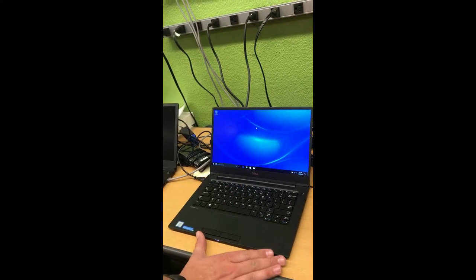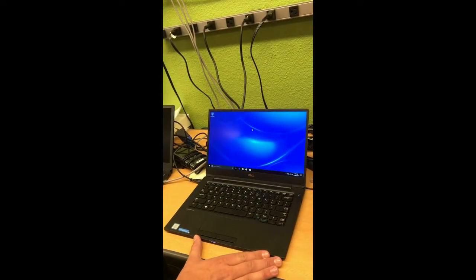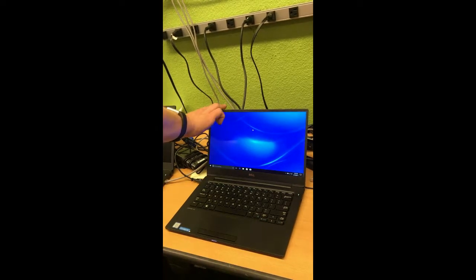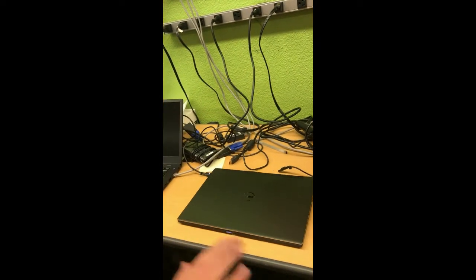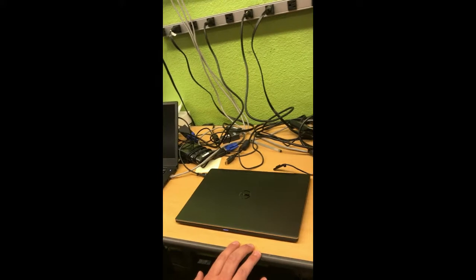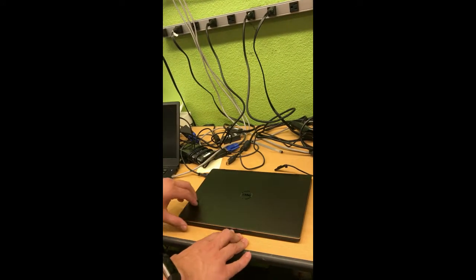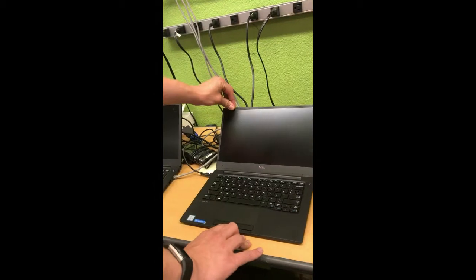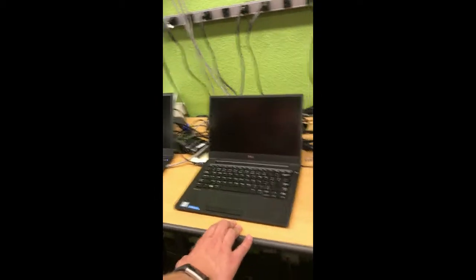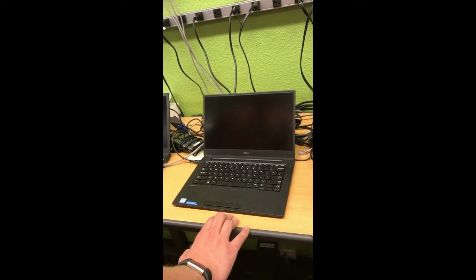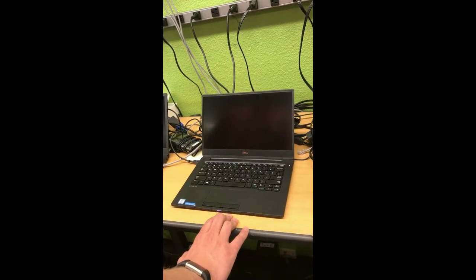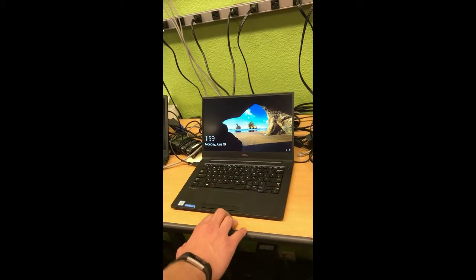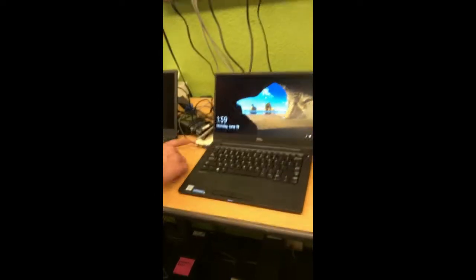As you can see right now the Dell is plugged into the power supply, so if I close the lid, put it to sleep, give it a couple seconds, open the lid, it comes on and wakes up from sleep. As you can see it's plugged in.